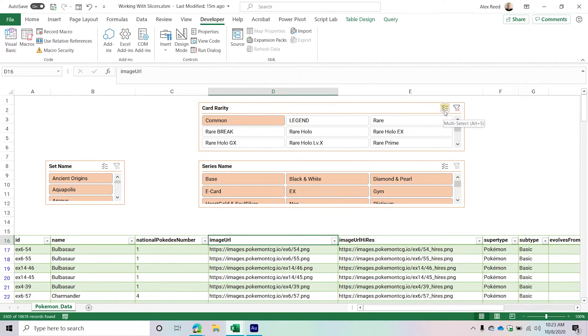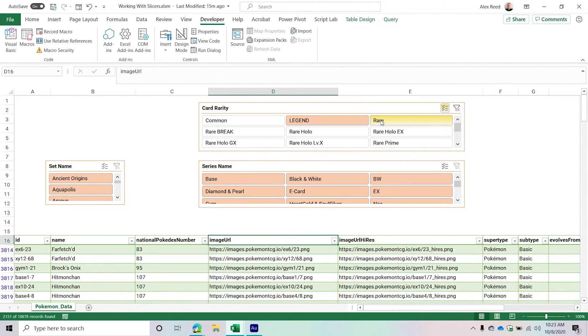Additionally, we can make slicers where users can select multiple items from the slicer. So say I want legend and then rare as well.